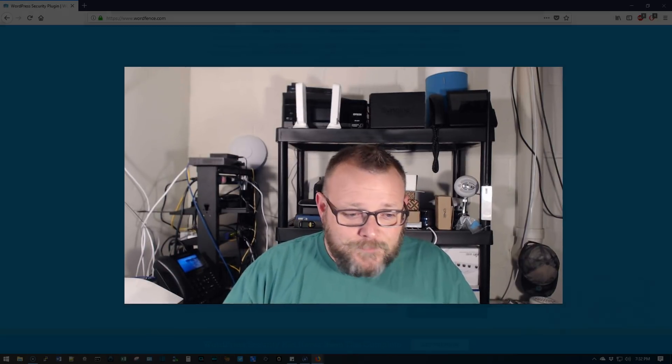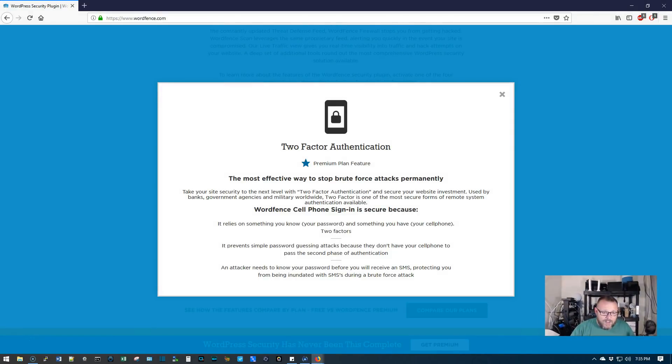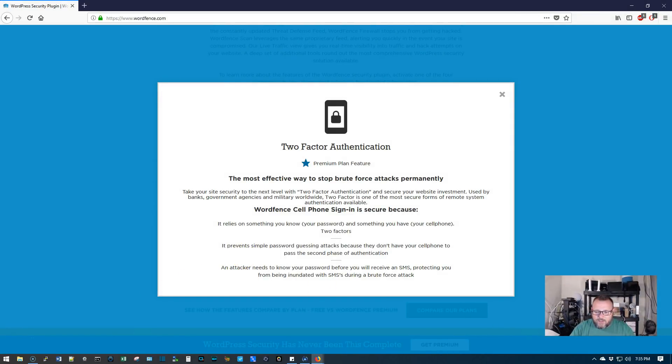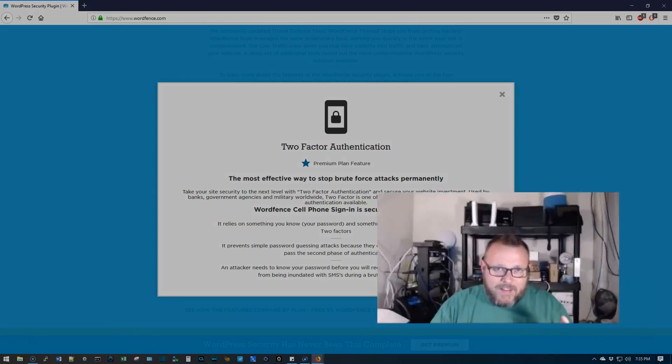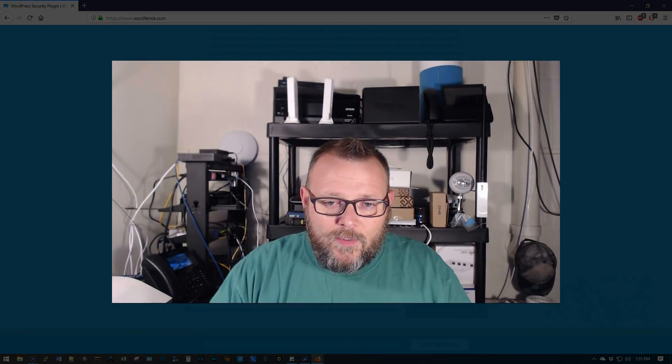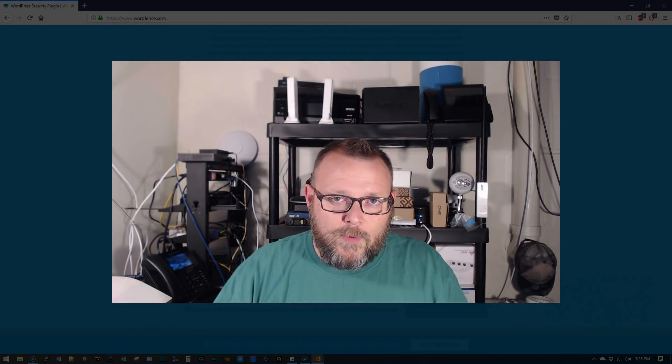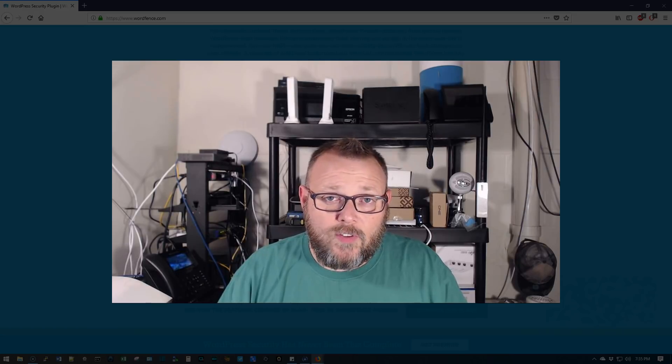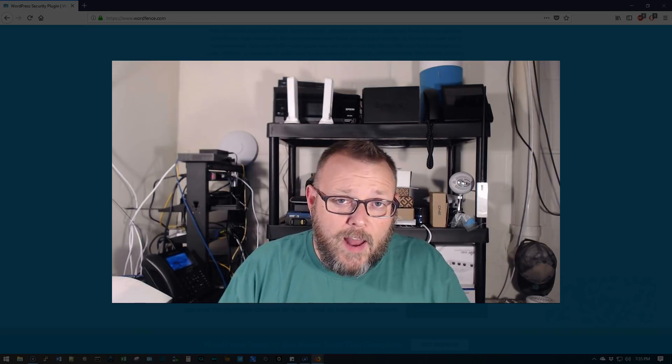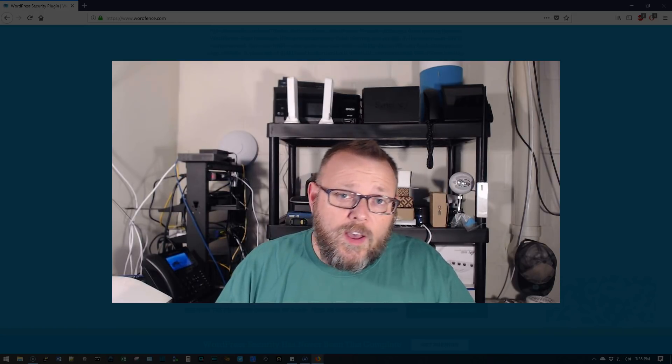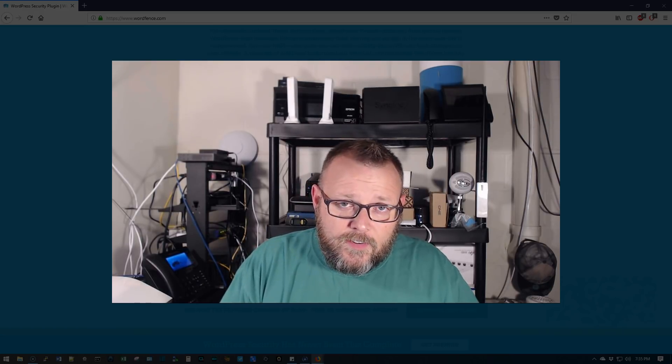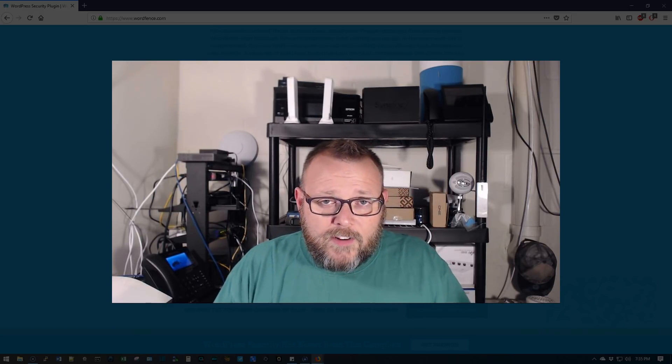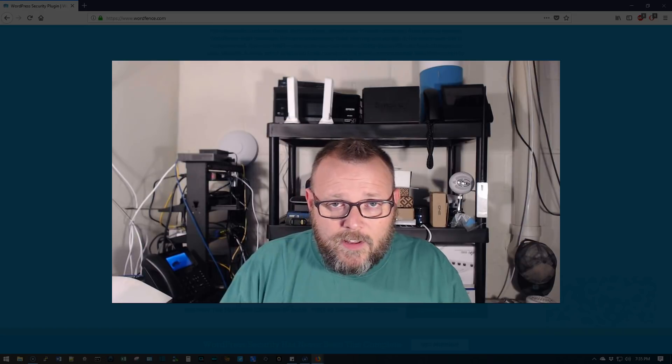But once again, WordFence does awesome things. But just this two-factor thing is, I'm kind of like, eh, I really wish that wasn't the case. So I told them that I will go ahead and find another two-factor authentication plug-in.